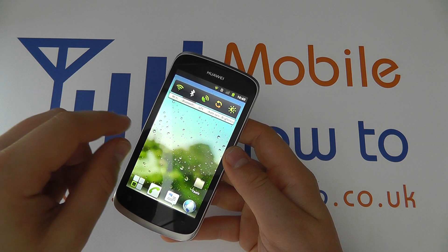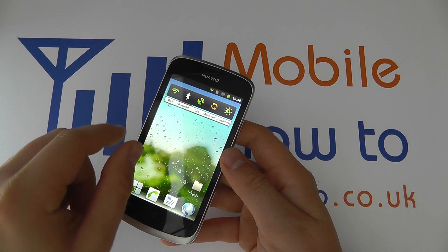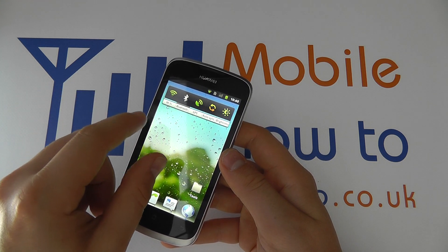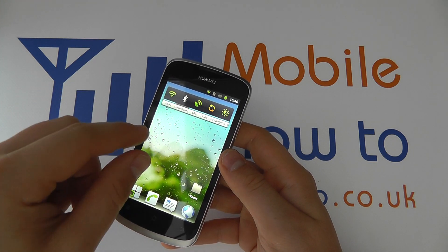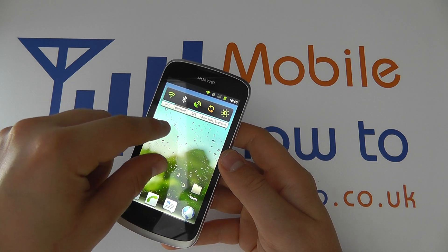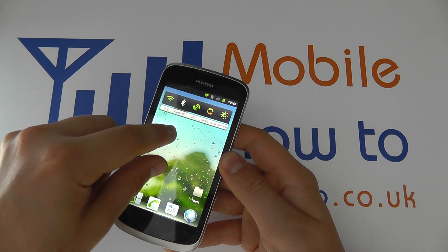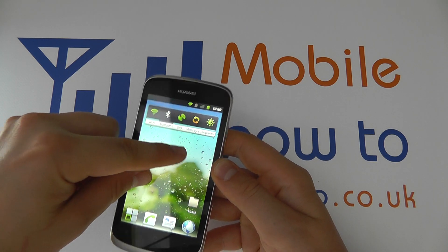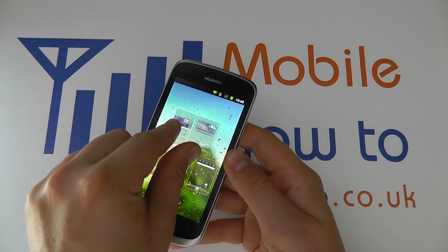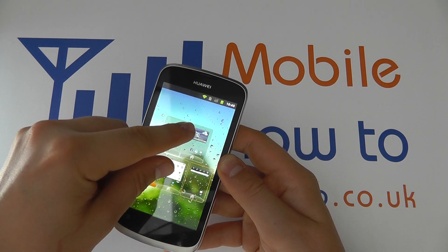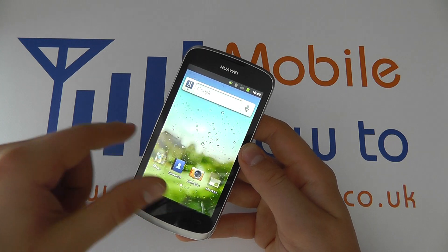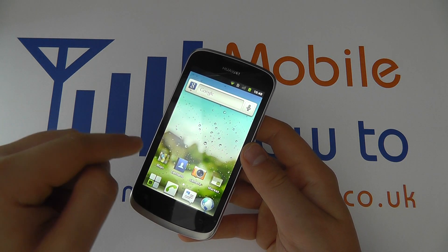Now you do sometimes have the option to rotate the screen, and that would be by putting two fingers and going sort of like this on the screen, depending on the application.